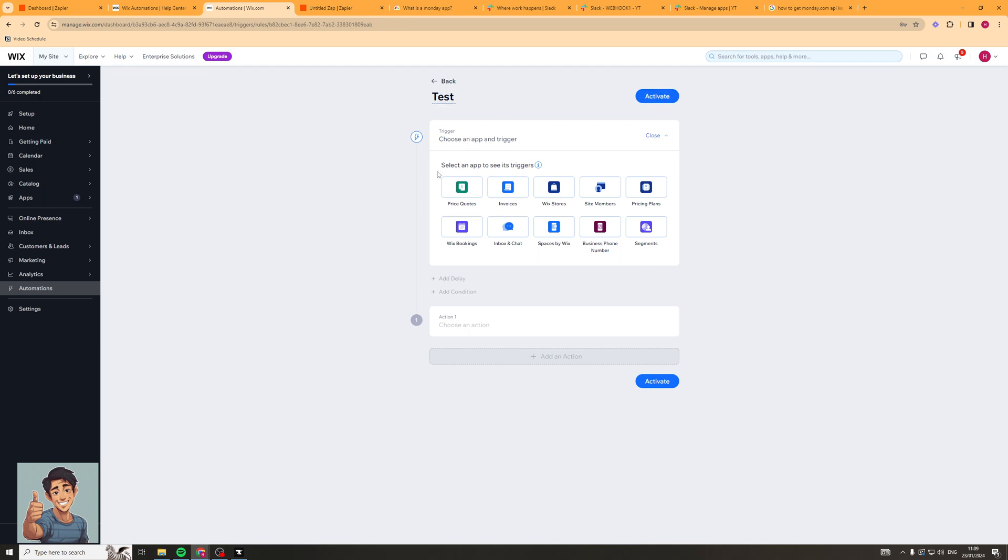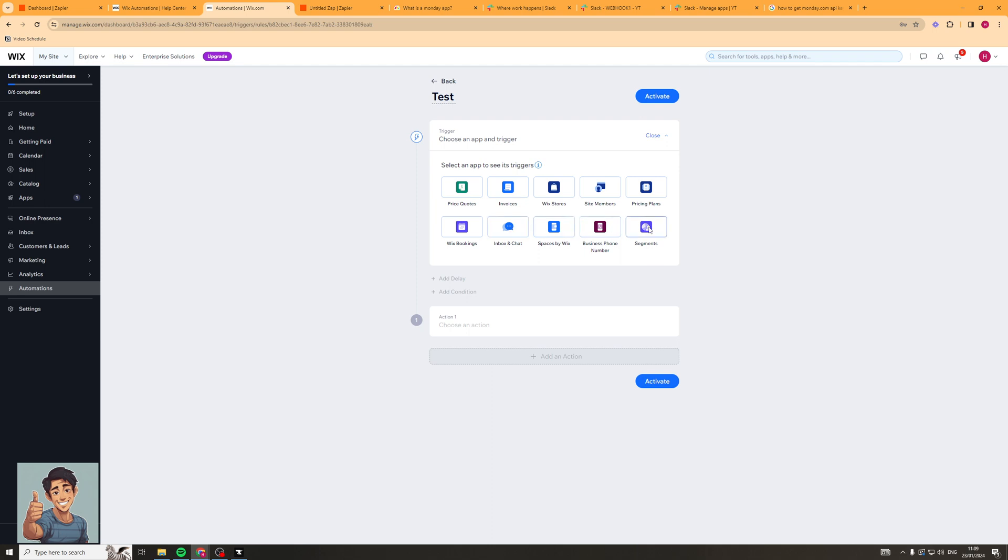So for the start here we're going to have this section called triggers and triggers are basically what sets off the flow or what triggers this flow. So you can choose an app and a trigger and the options you've got are price quotas, invoices, Wix stores, site members, pricing plans, Wix bookings, inbox and chat, spaces by Wix, business phone numbers and segments. There's so much capabilities you can do here.